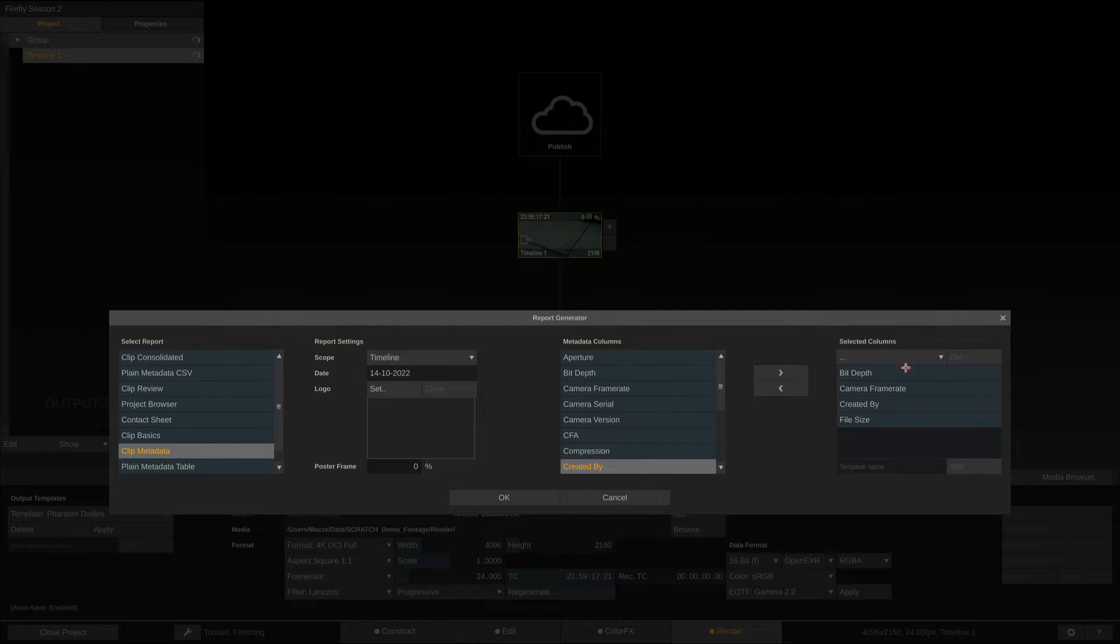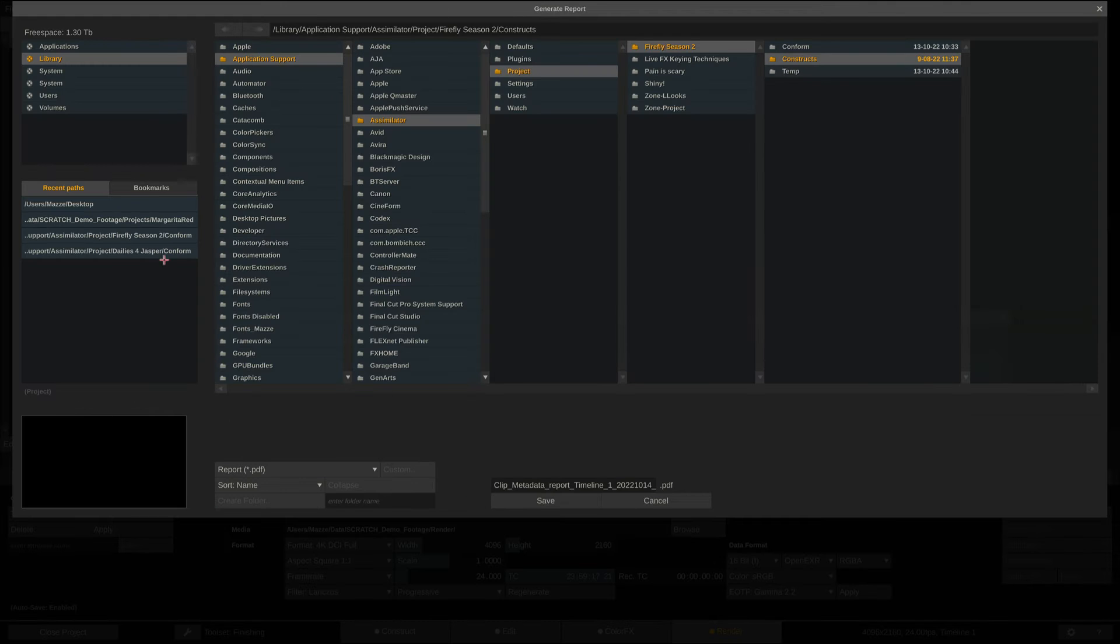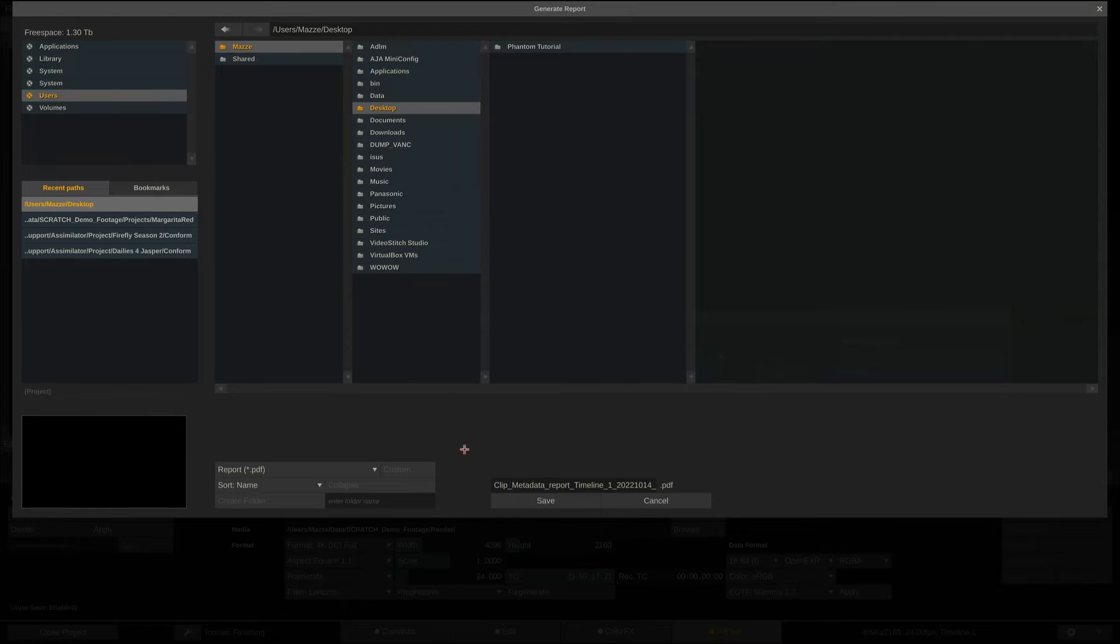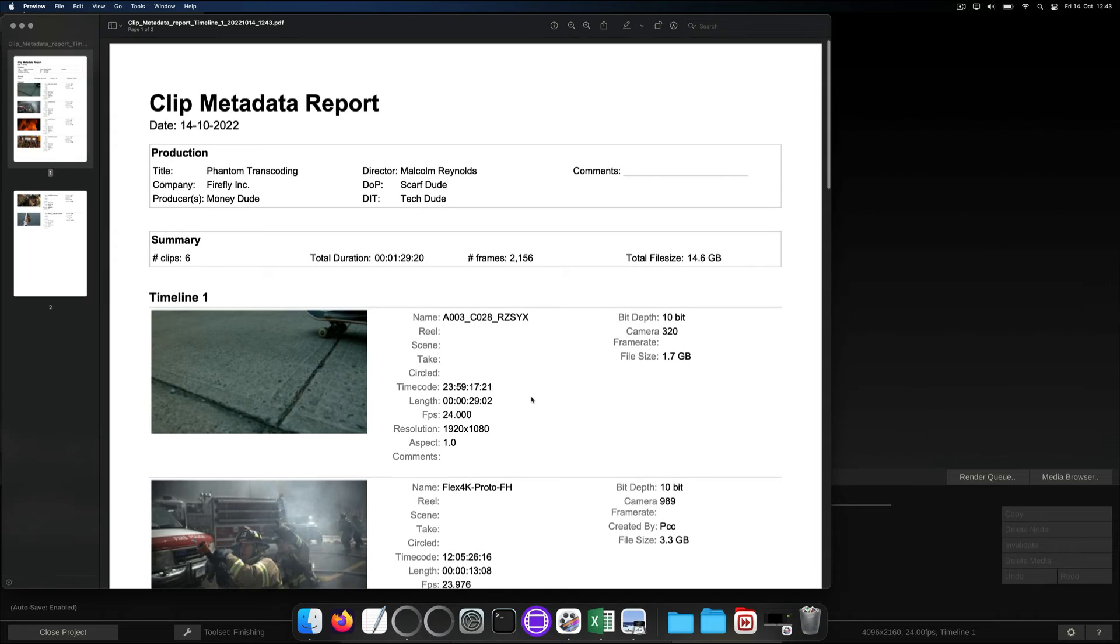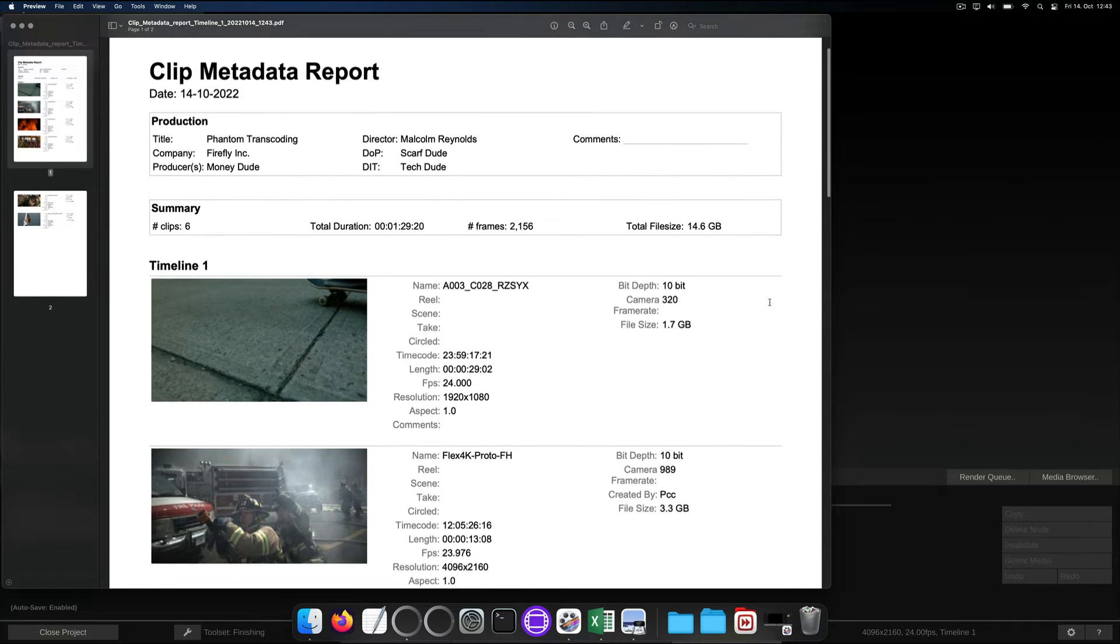In our case, we'll go with bit depth, camera frame rate, created by, and the file size. Once exported, Scratch will automatically open the report in your PDF viewer of choice. Nice.